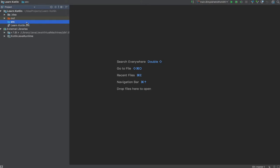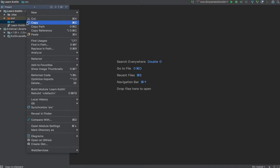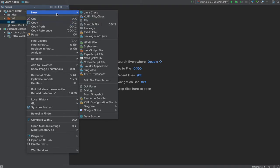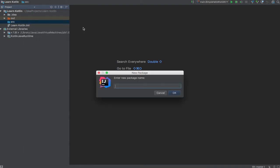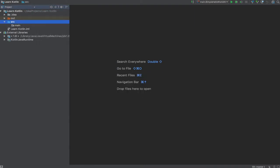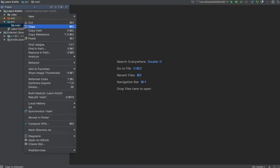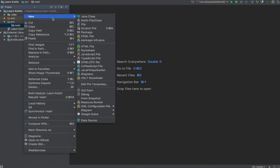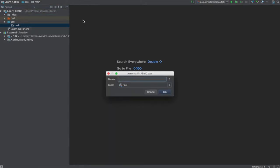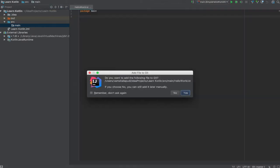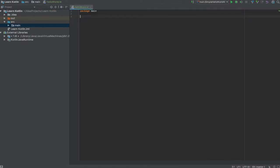Let's right click on the source and create new package, let's name it main and right click on it again. Let's create a Kotlin file, we will name it hello world. Click on OK, as you can see the main package has already been imported for us. Let's see the syntax of a function in Kotlin.